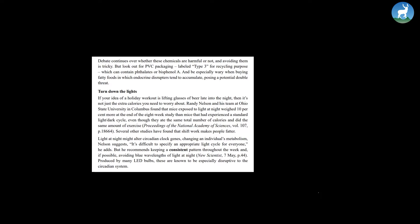It's difficult to specify an appropriate light cycle for everyone, he adds. But he recommends keeping a consistent pattern throughout the week and if possible avoiding blue wavelengths of light. Produced by many LED bulbs, these are known to be especially disruptive to the circadian system.